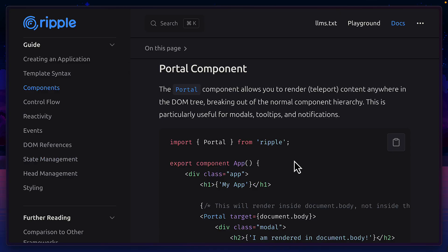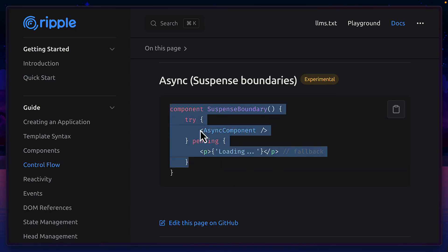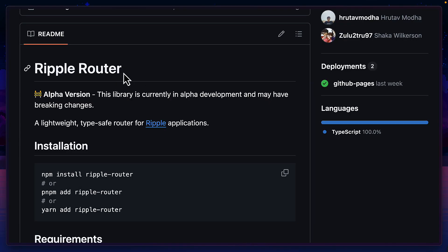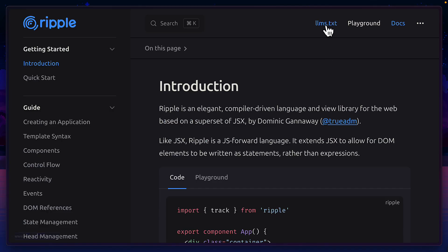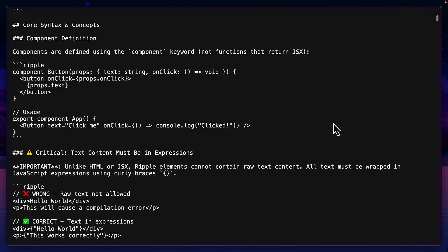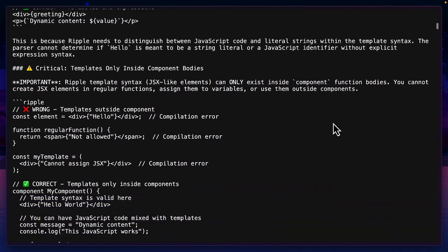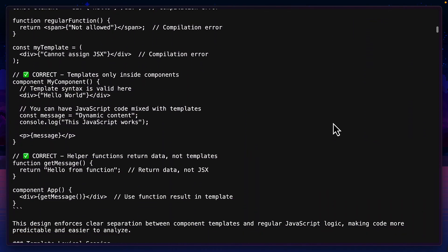Ripple also has a portal component, a suspense boundary, and its own experimental router, as well as this really useful LLMS.txt file that gives you all the important Ripple documentation to use in your favorite agents.